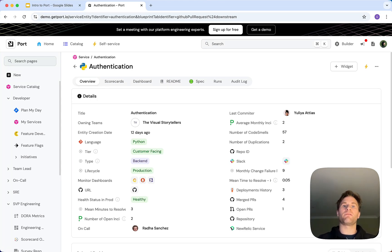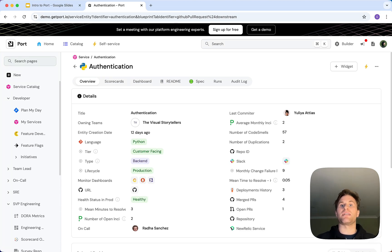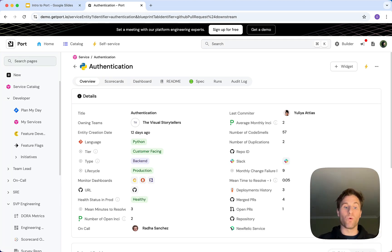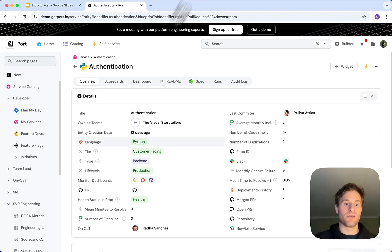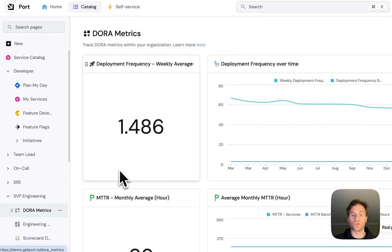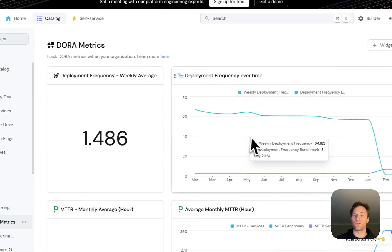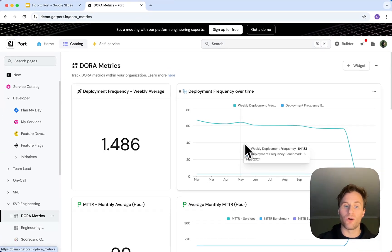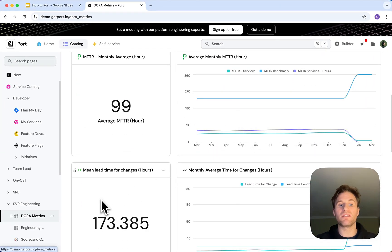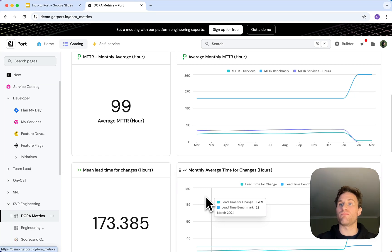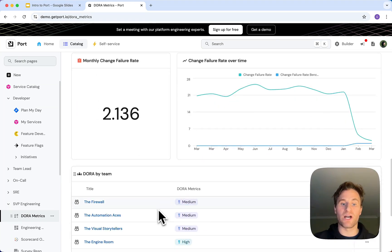From the manager perspective, the beauty of this is that they get real-time insights as to what's going on across the entire organization. We can create dashboards with Dora metrics and we can see deployment frequency over time. We can see the mean lead time for changes.